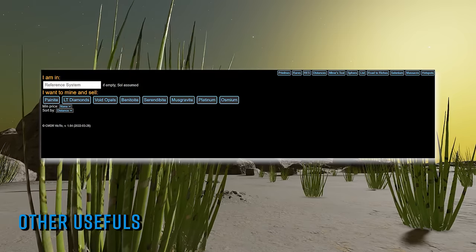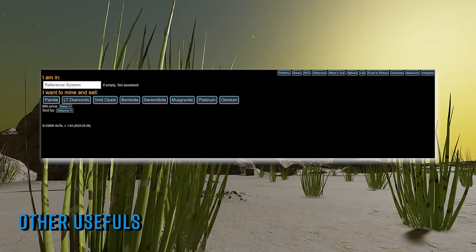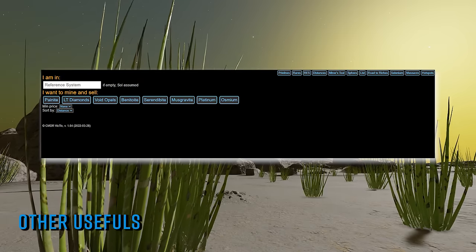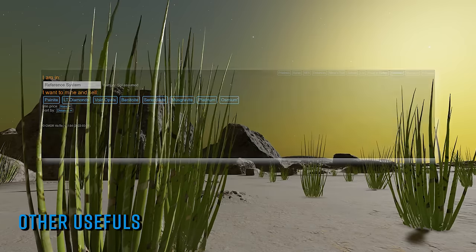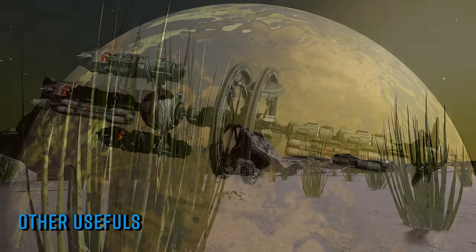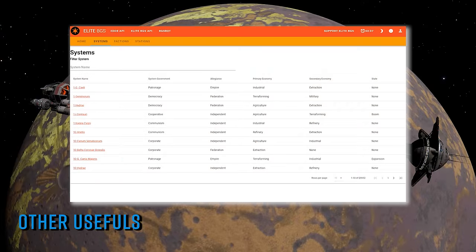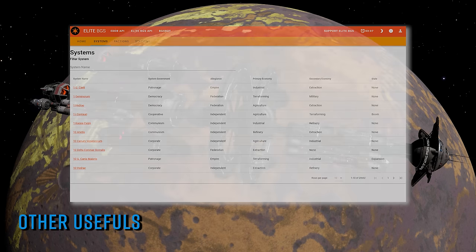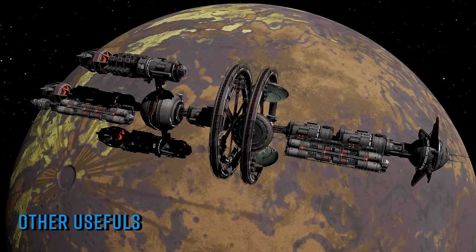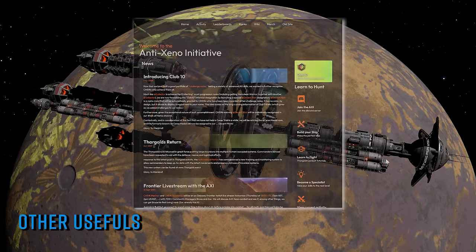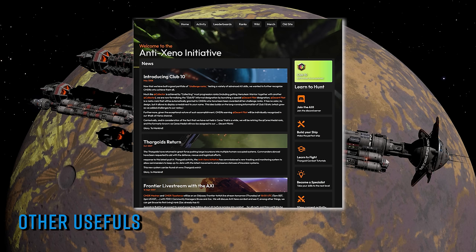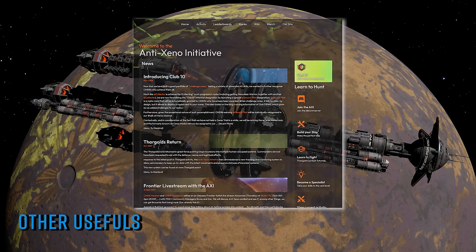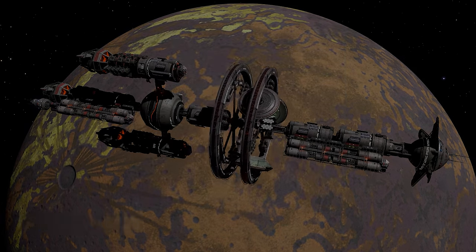The Elite BGS web app, a powerful website that helps BGS managers track and monitor the influence, breadth, and depth of any faction in the game, and the AXI website. If you want to learn to hunt and fight Thargoids, there is no finer resource for expertise, tutorials, and ship builds.